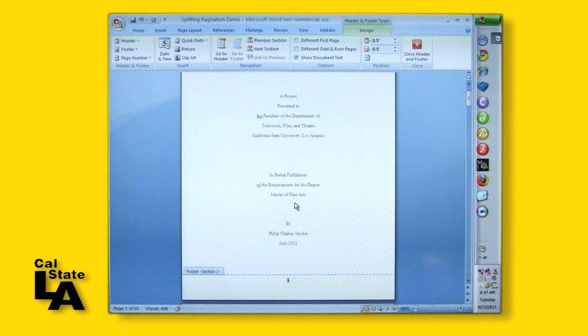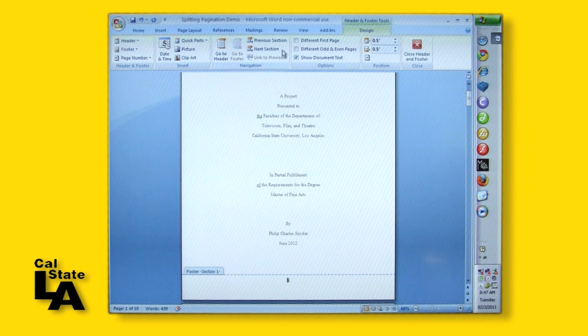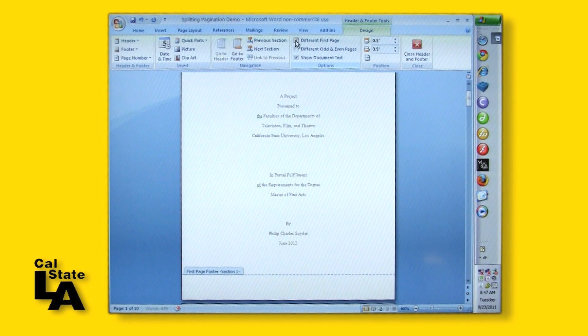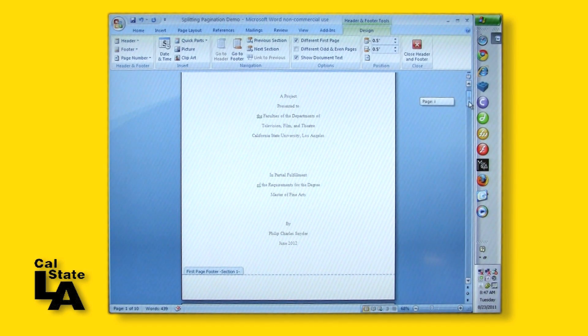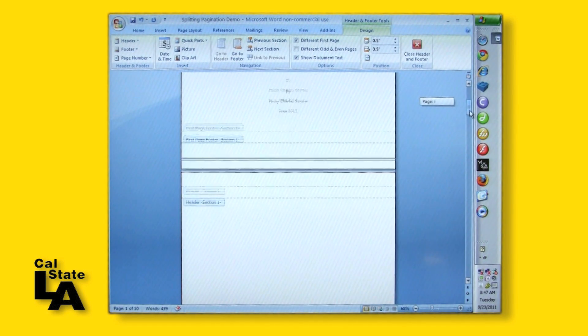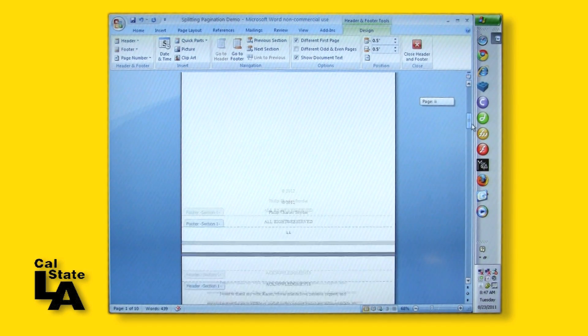In the Options group, select Different First Page to remove the page number from the title page. The first page number visible should be lowercase roman numeral 2 on the copyright page.